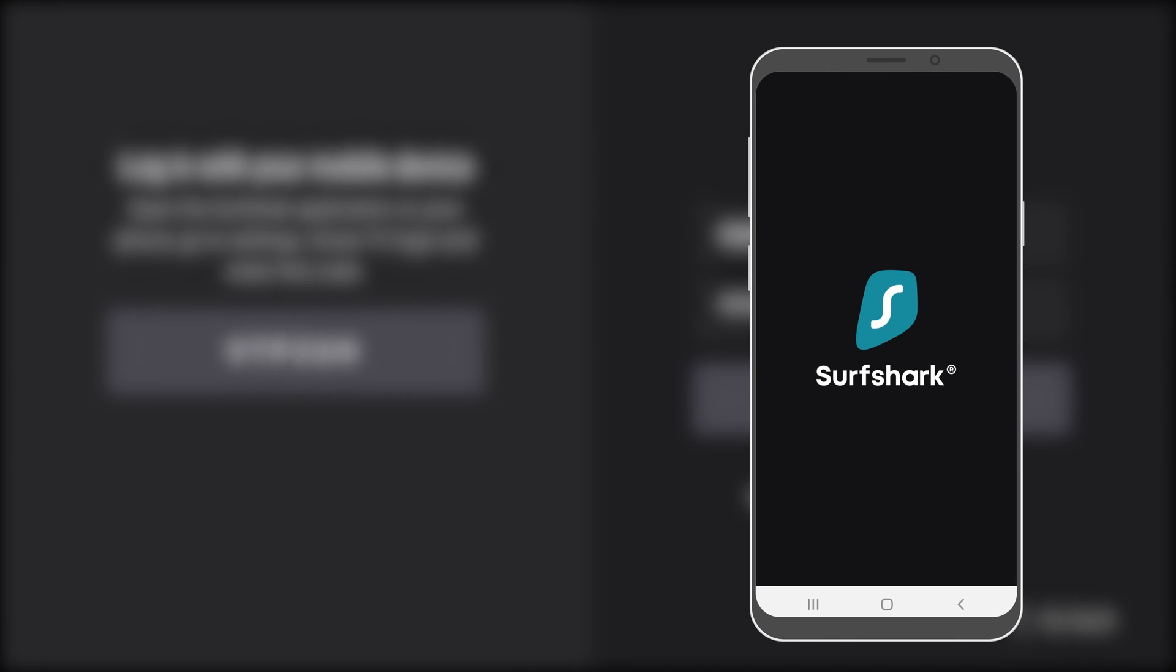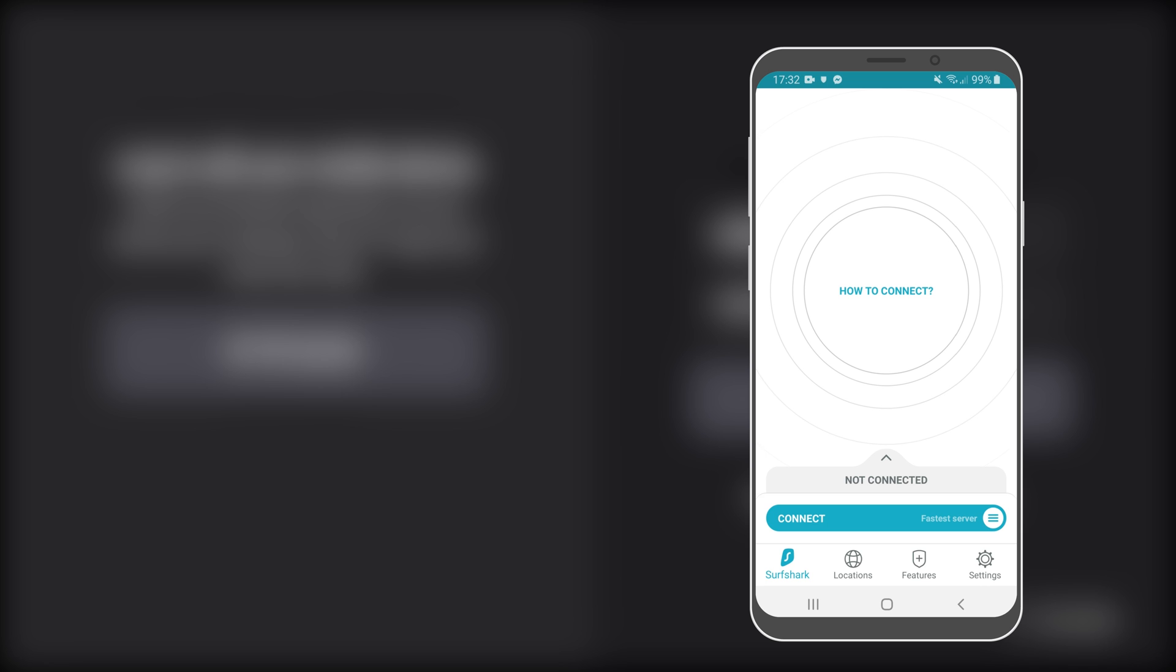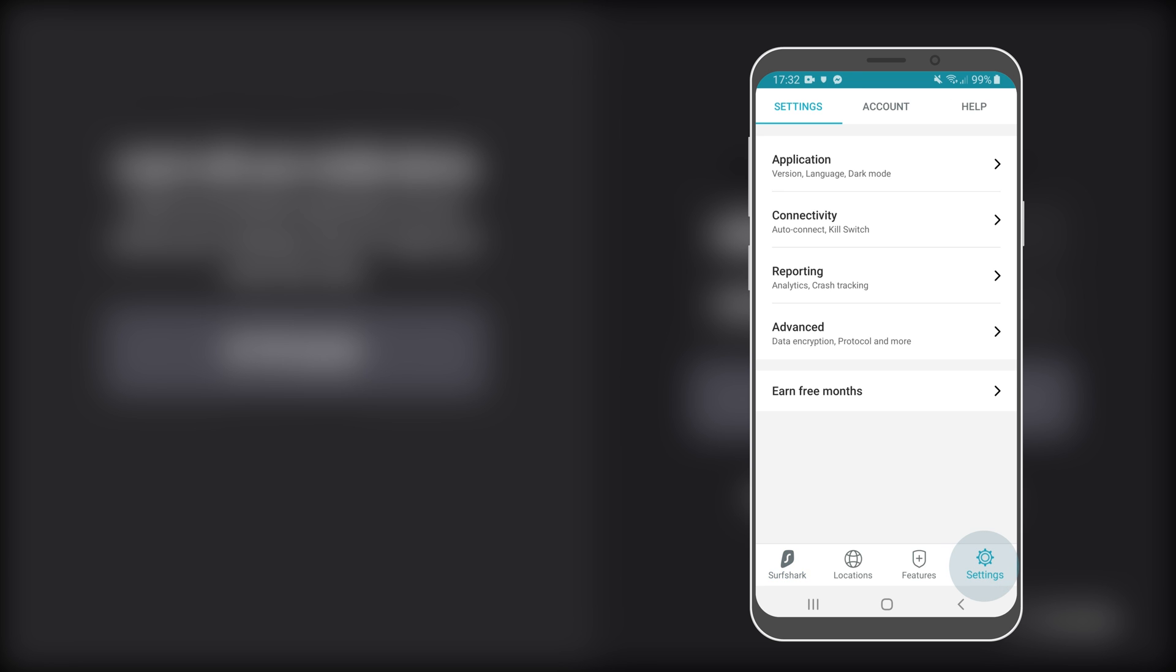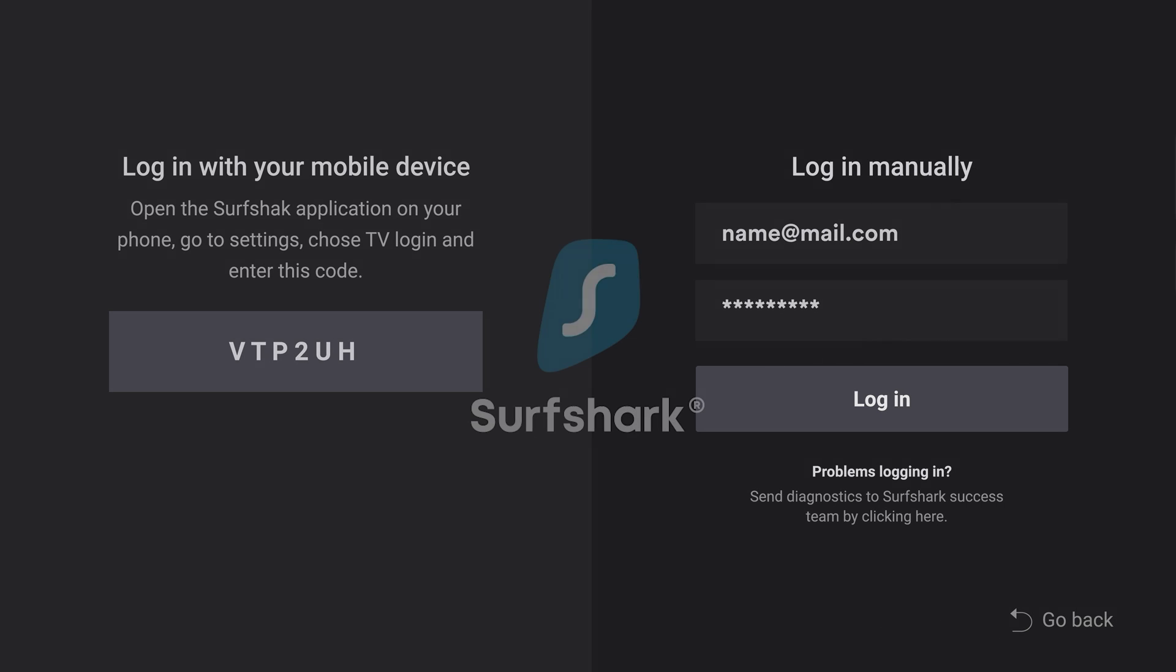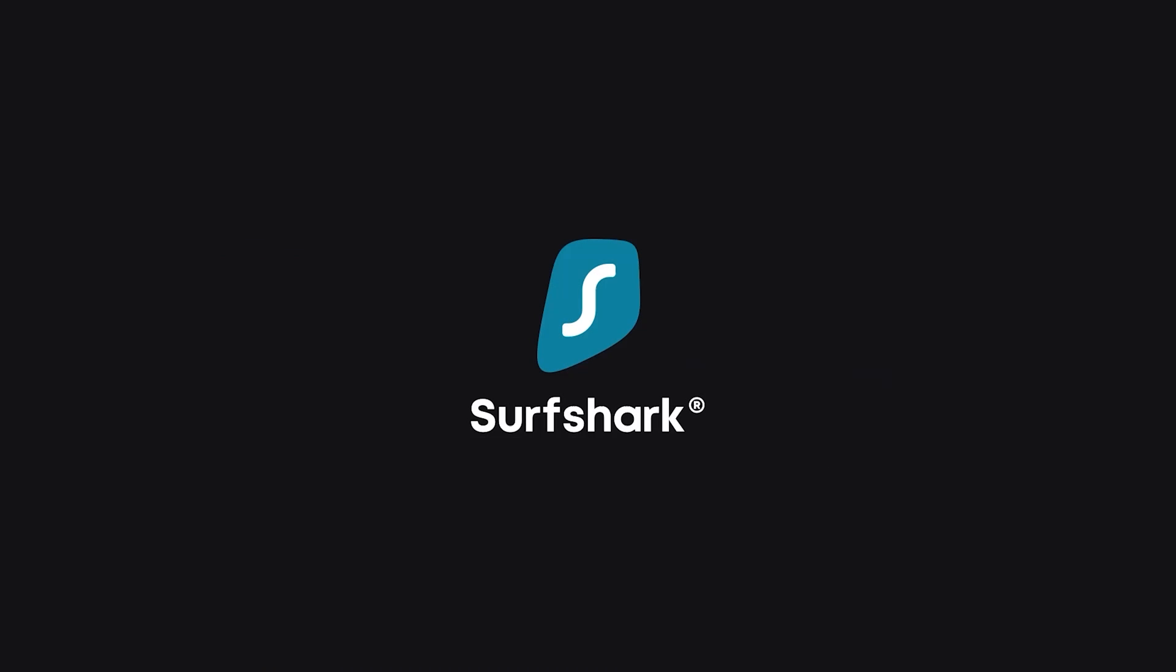Alternatively, you can log in using the Surfshark app on your Android phone. Simply open the app and go to the Settings tab. Select Account, then tap TV Login. Enter the unique code visible on your Fire TV, then click Submit. You will now be logged in automatically.